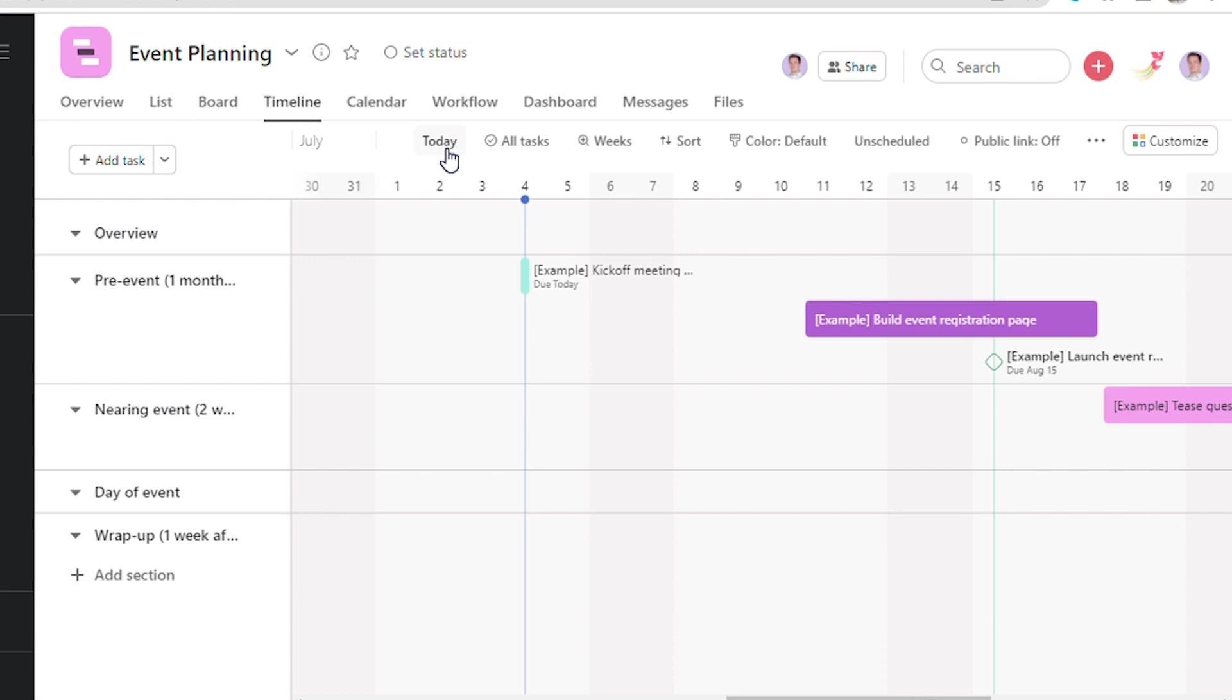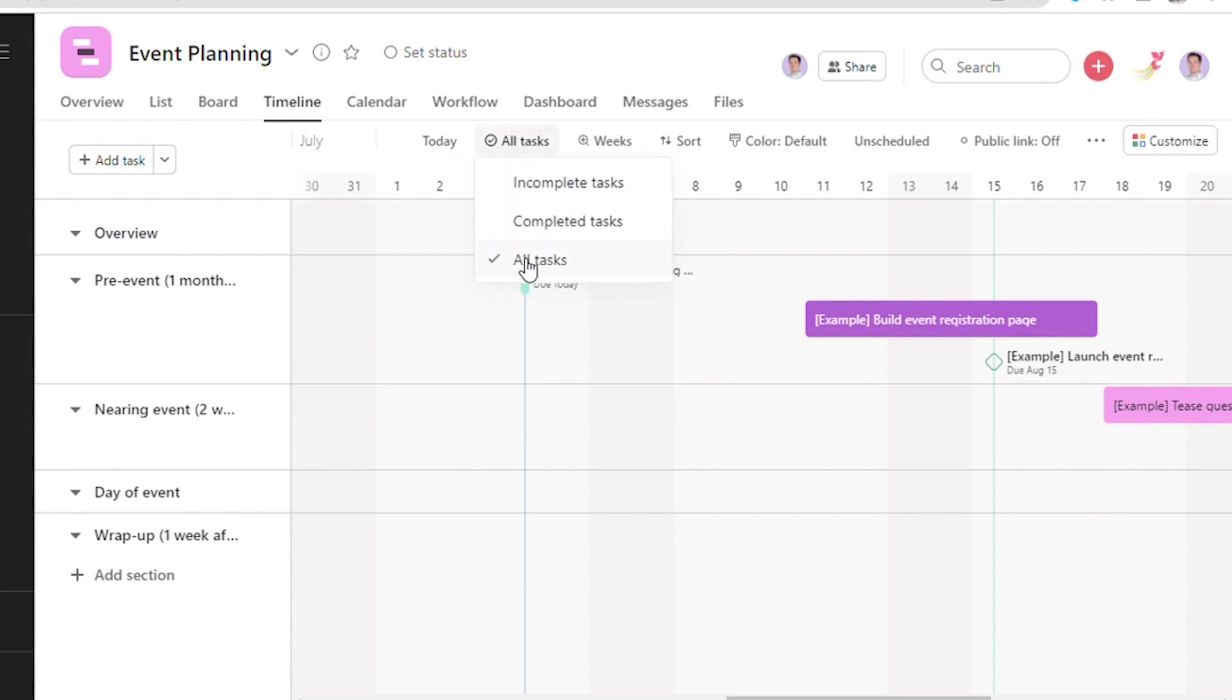This is the timeline view, where one can see all the tasks that are lined up for today. Here, one has options of viewing incomplete tasks, completed tasks, and all tasks.